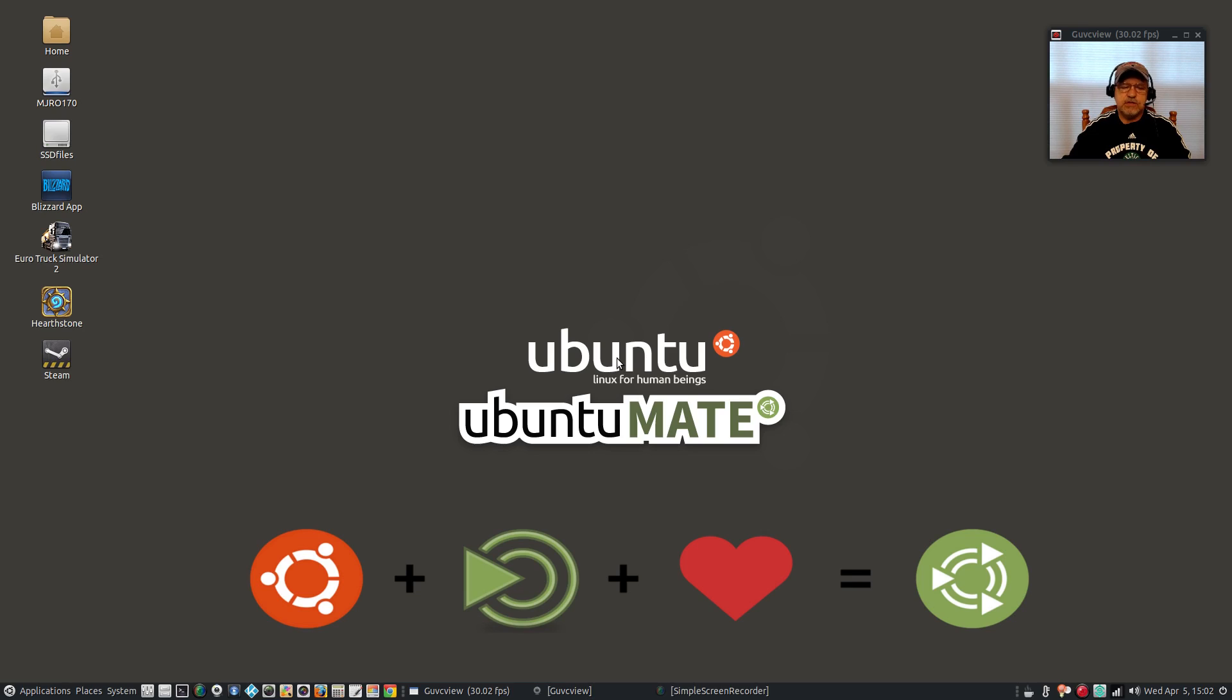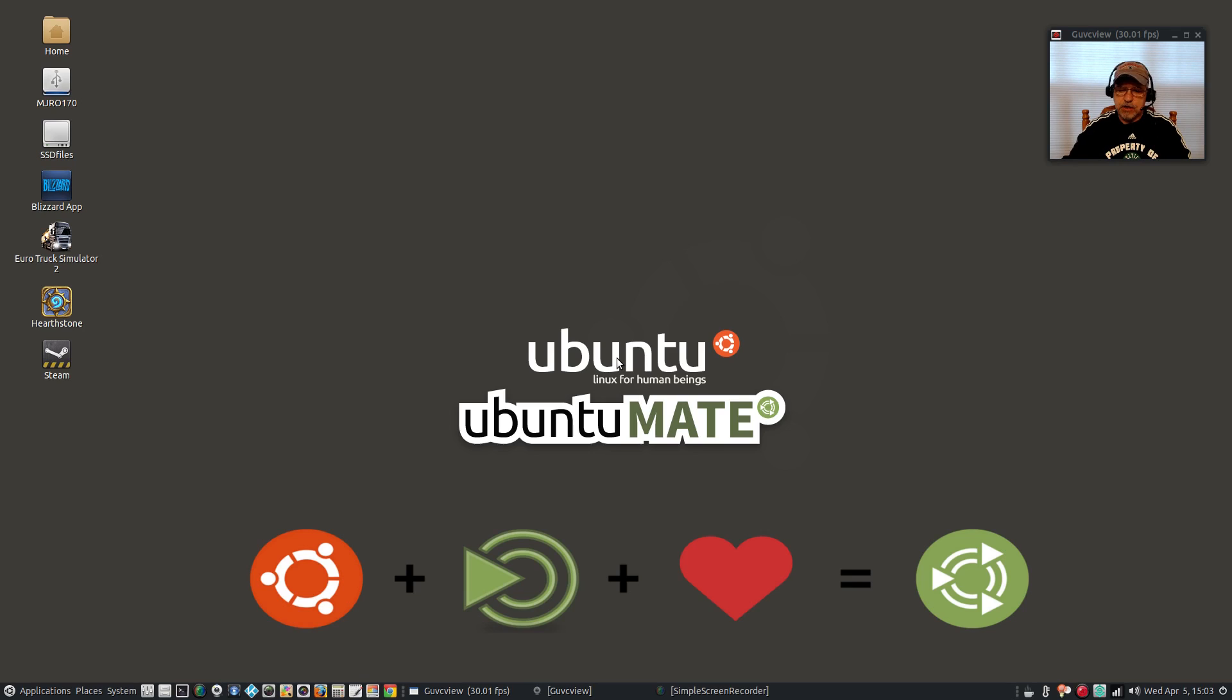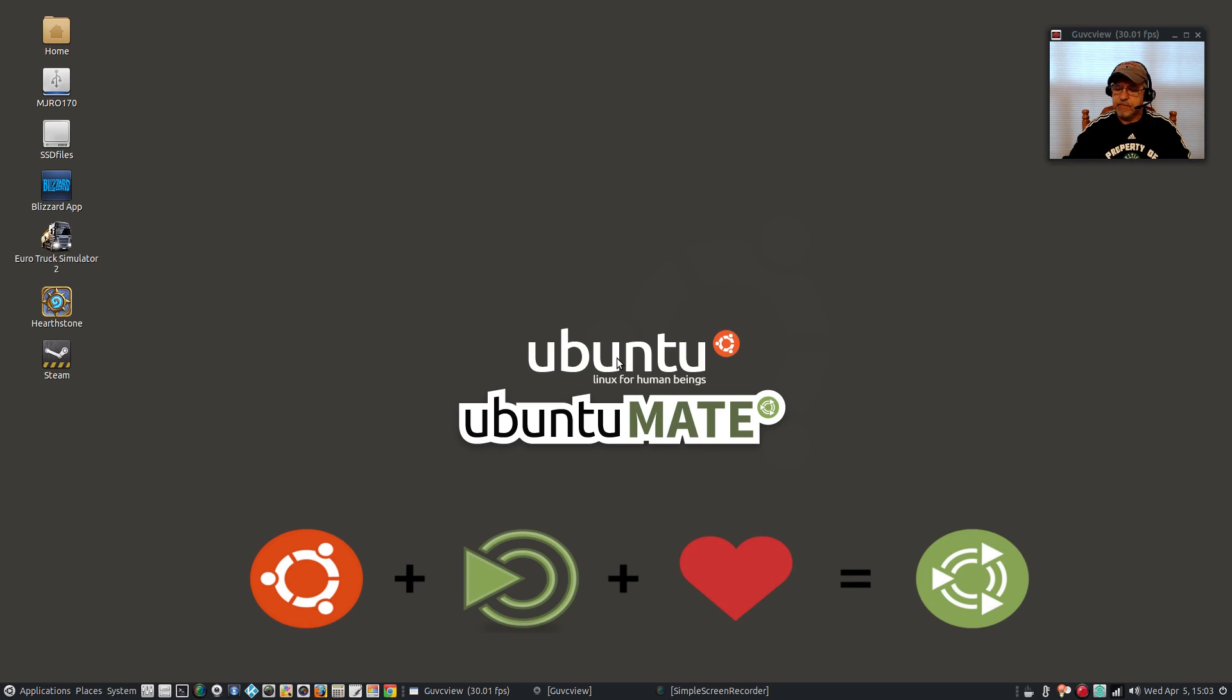Whatever this update is doing, it's affecting even new installs. Now I didn't try to install with just the free drivers. I tried to install with non-free, maybe it would be okay with the free drivers. I'm not going to go there because I want to use my Nvidia graphics card, so that's a deal breaker for me.